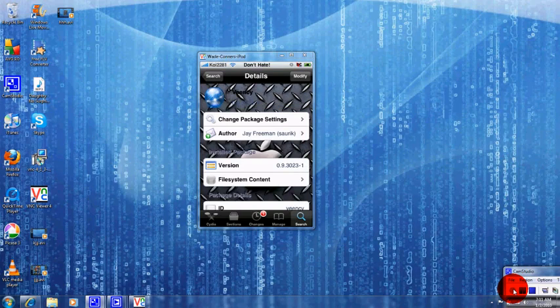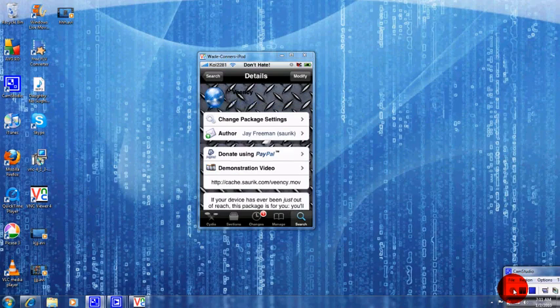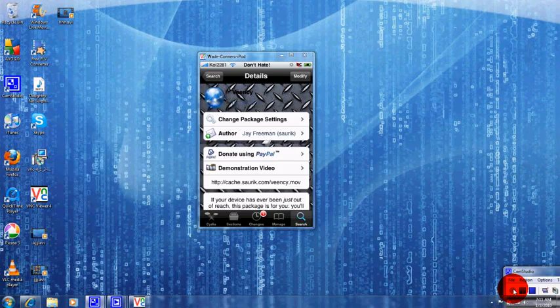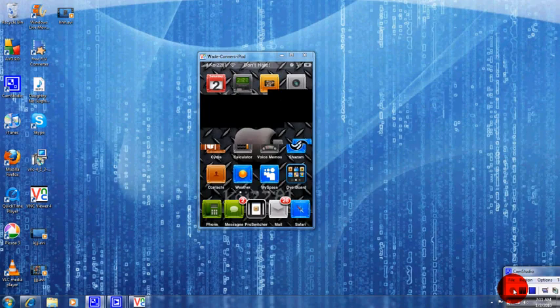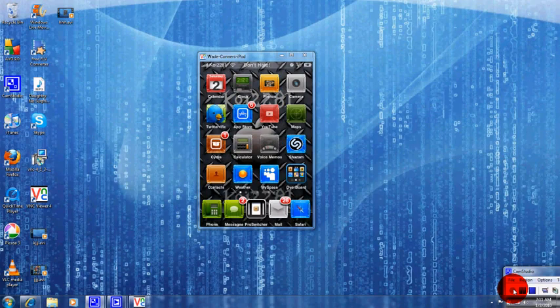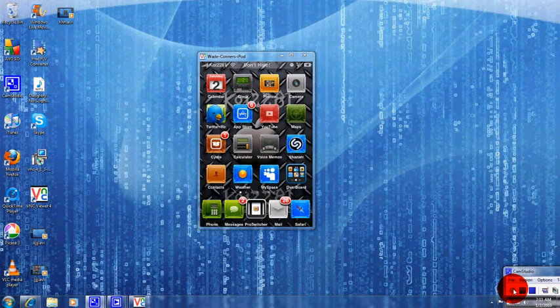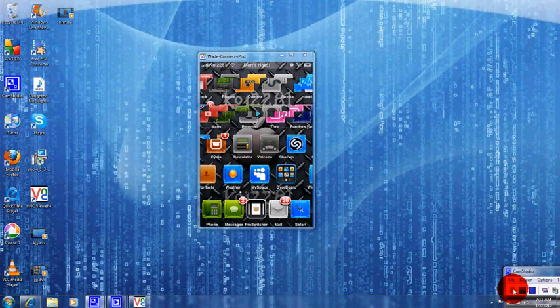I want you to install this for me. After it installs it's going to restart your iPhone or iPod Touch. Then after that you're going to go into settings.